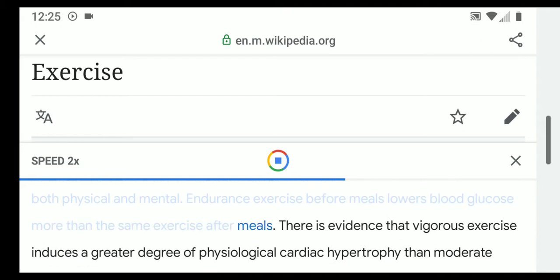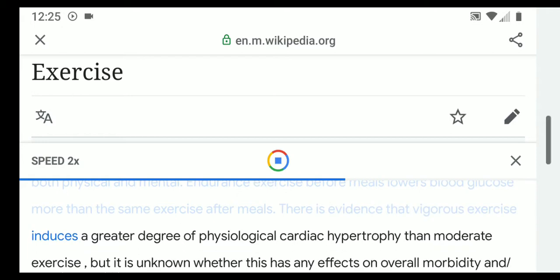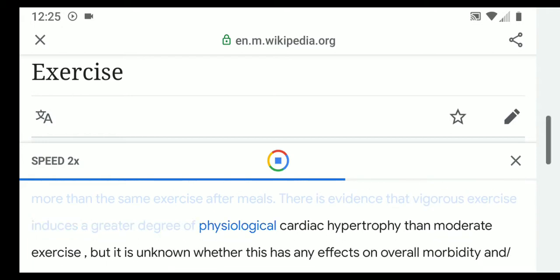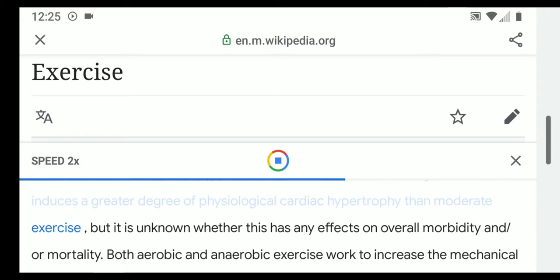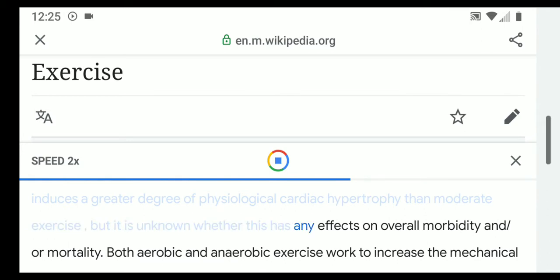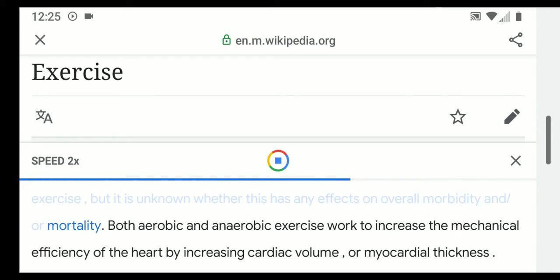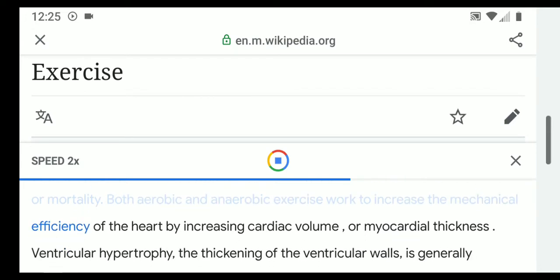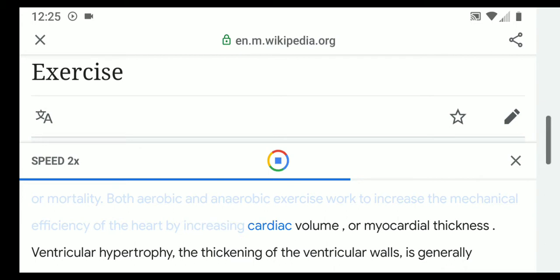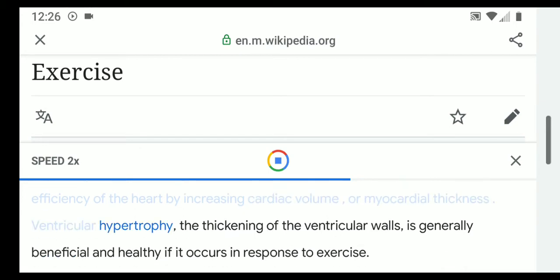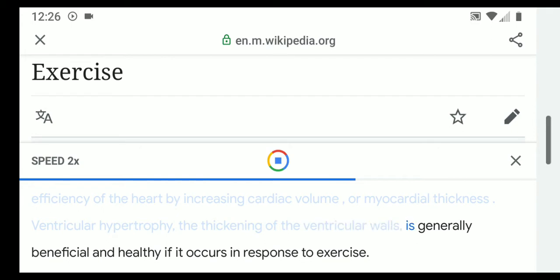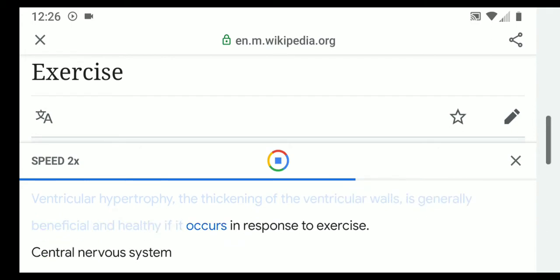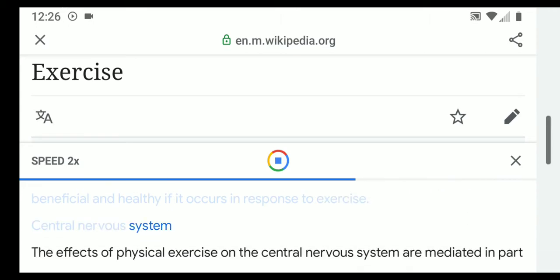Endurance exercise before meals lowers blood glucose more than the same exercise after meals. There is evidence that vigorous exercise induces a greater degree of physiological cardiac hypertrophy than moderate exercise. Both aerobic and anaerobic exercise work to increase the mechanical efficiency of the heart by increasing cardiac volume or myocardial thickness. Ventricular hypertrophy — the thickening of the ventricular walls — is generally beneficial and healthy if it occurs in response to exercise.